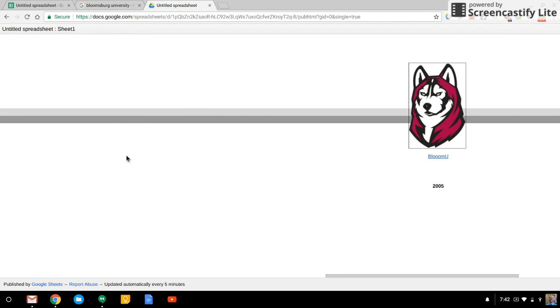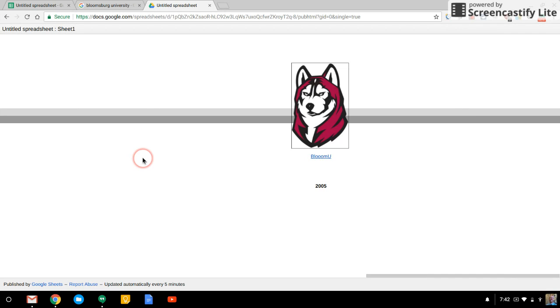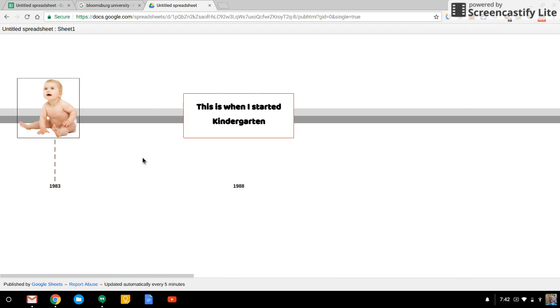All right. And as I said before, the nice thing is that you can keep going on and on and on and on. You really don't have any restrictions other than the total number of columns you can use in Google Sheets. And I don't even know what that number is.